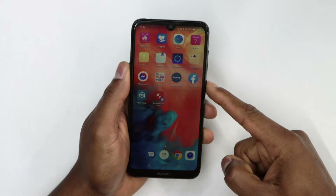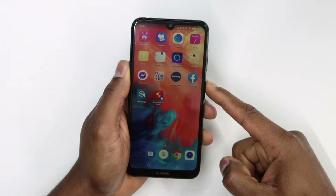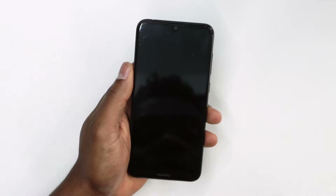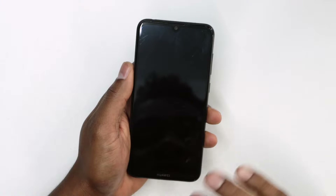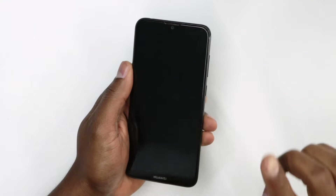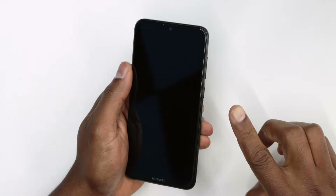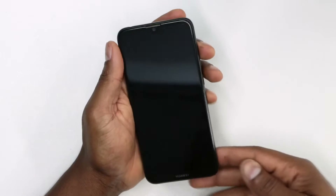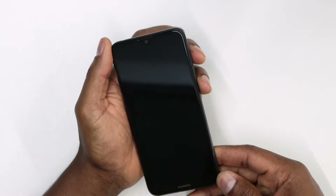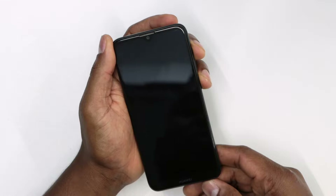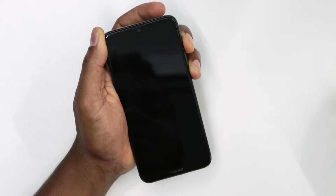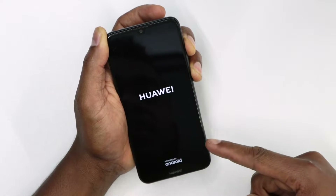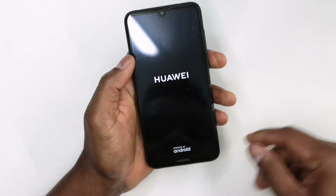Step number one: go ahead and turn off the phone. Once your phone is completely off, press and hold down the power button and volume up at the same time for five seconds. Once you see Huawei on the screen, just release both buttons.